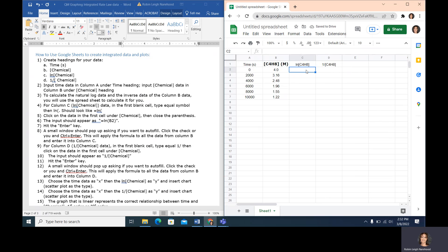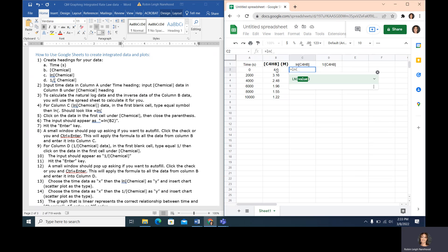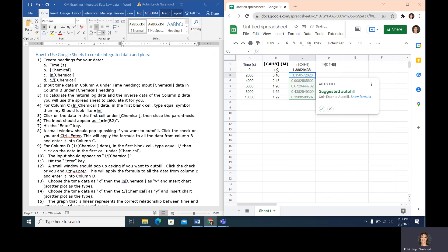Input the data in column A and column B. The third part of the directions is to calculate the natural log data and the inverse data using the column B molarity data. For column C, which is the natural log of our chemical, in the first blank cell we're going to type the equal sign, then LN, open parenthesis, then click on the data cell for the chemical concentration — that gives you the natural log of that chemical concentration.